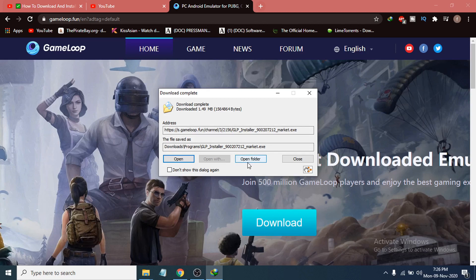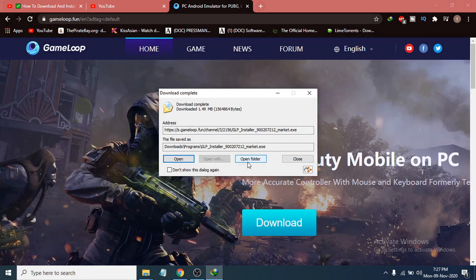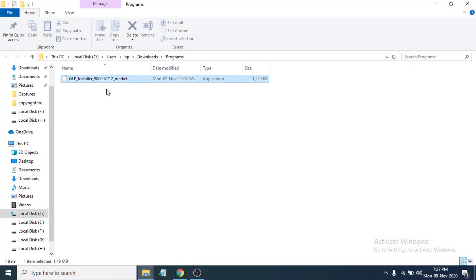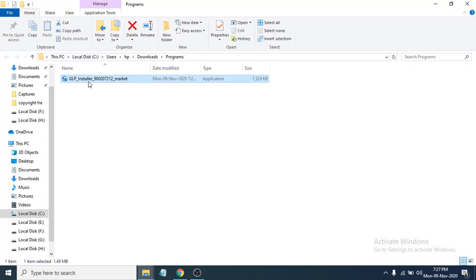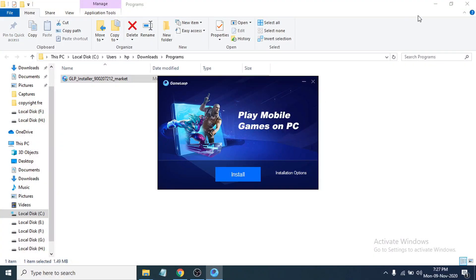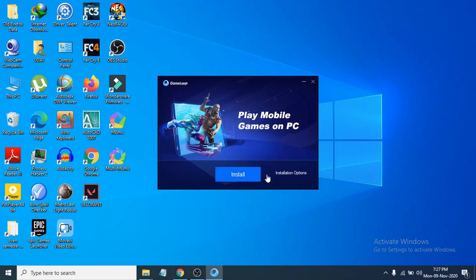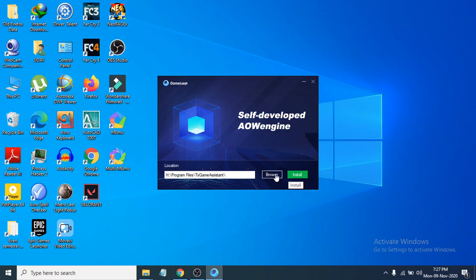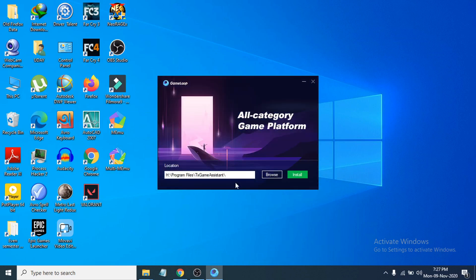Go to the folder where you downloaded the installer file. Double-click to open it. Now you can see the installation process. If you want to change the installation location, click on the installation option and then click Browse.